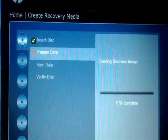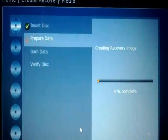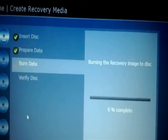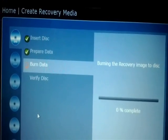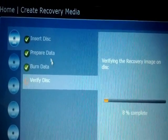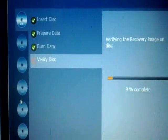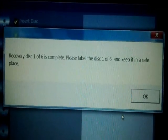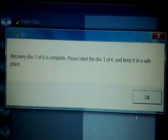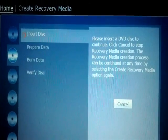Now it is preparing the data and creating the recovery image. It starts slowly — first it prepares the data, then burns the data, then verifies the disc. The recovery disc one of six is now complete. It suggests you label it as number one, which I have already done. Keep it in a safe place and press OK. The disc then pops out from the drive.